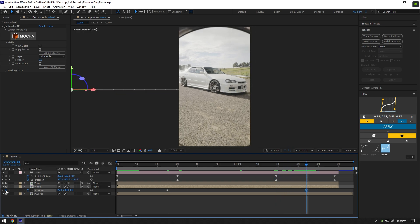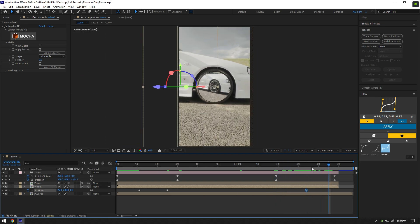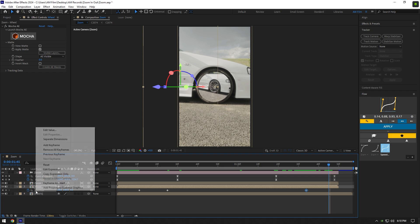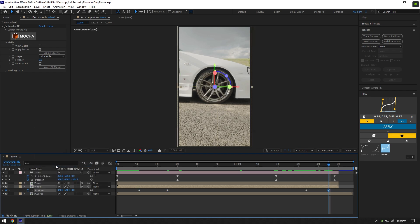Create a new position keyframe there, then go a few frames forward and right-click on Position and select Reset. Select all position keyframes and press F9 to easy ease them.